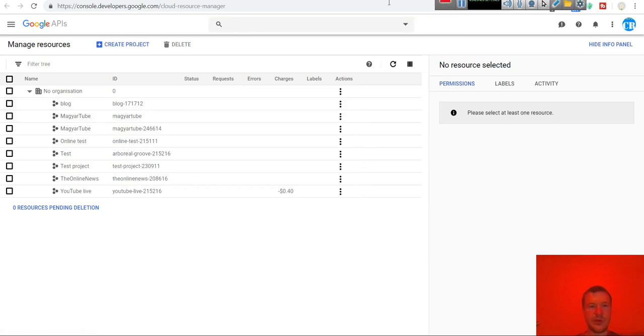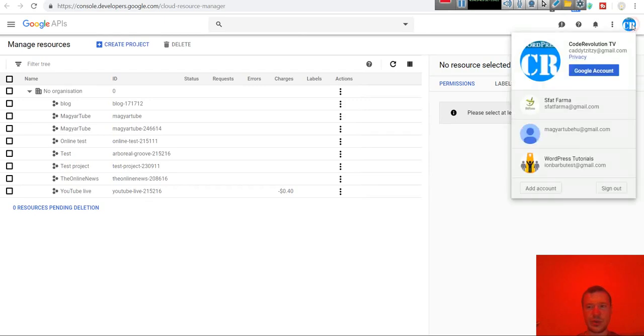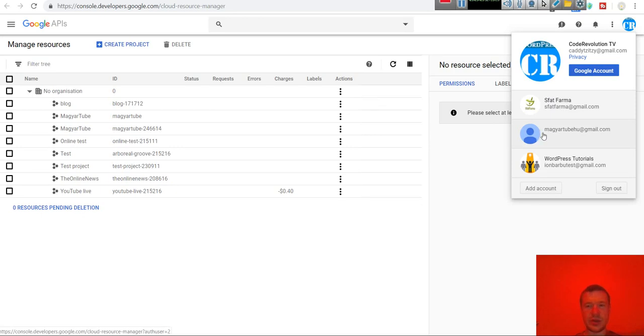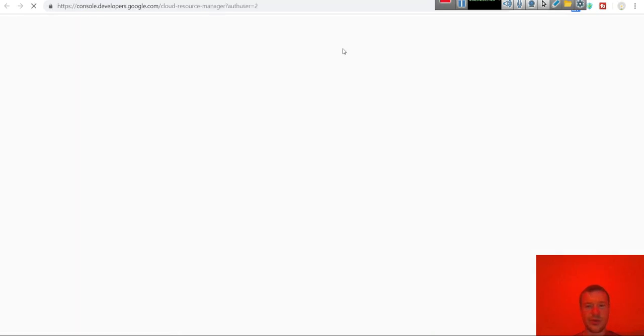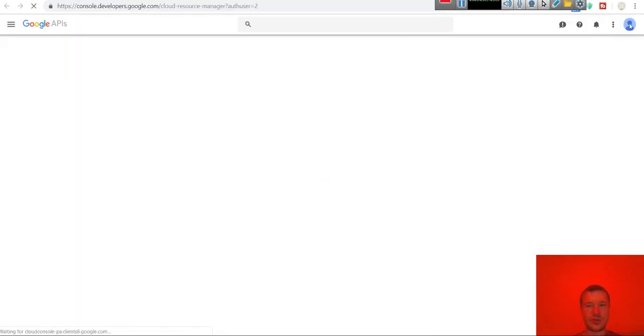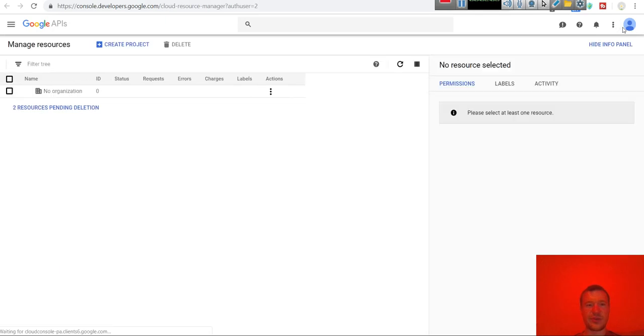Now be sure to be logged in to the Google API exactly with the Google account which you will be using for video upload. So this is it. Be sure to be logged in with this Google account.